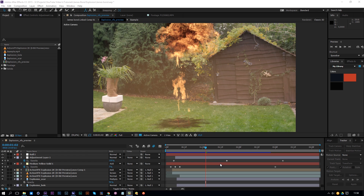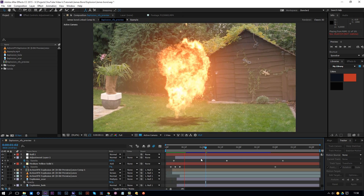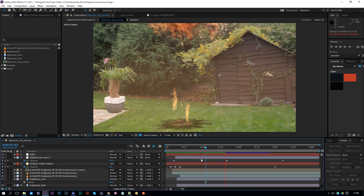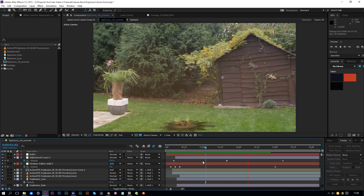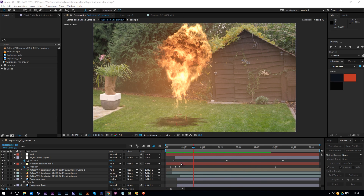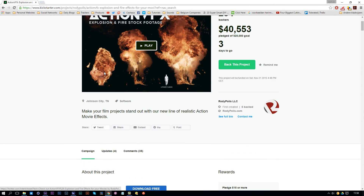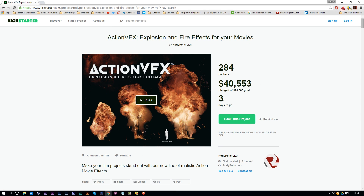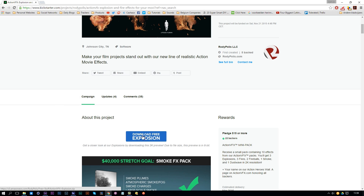So now I'm going to show you how to create that explosion you just saw. We are going to use an explosion here. Let me preview it once more so you can see how it looks. So right now it's RAM previewing. Here we have a preview looking pretty cool. We are going to use the Action VFX pack. It's from Rodipolis and he actually made a Kickstarter out of it. It's still going on with three days left, so make sure you check it out. You can also download a free explosion of 2K resolution. This pack goes up to 4K but he allowed us to download a free explosion.